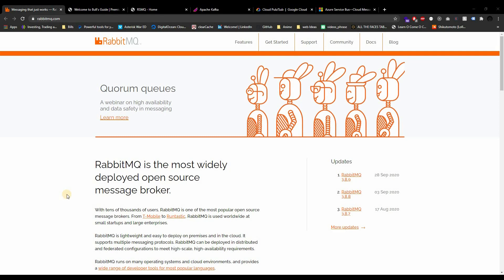What's going on guys and welcome back to a brand new video. This is Web Dev Journey and in today's video we're going to be talking about a new series which is RabbitMQ. Yes, we're going to do a whole series with RabbitMQ.